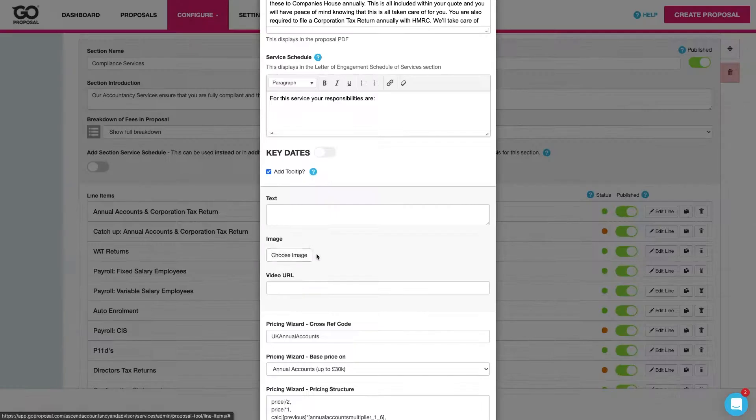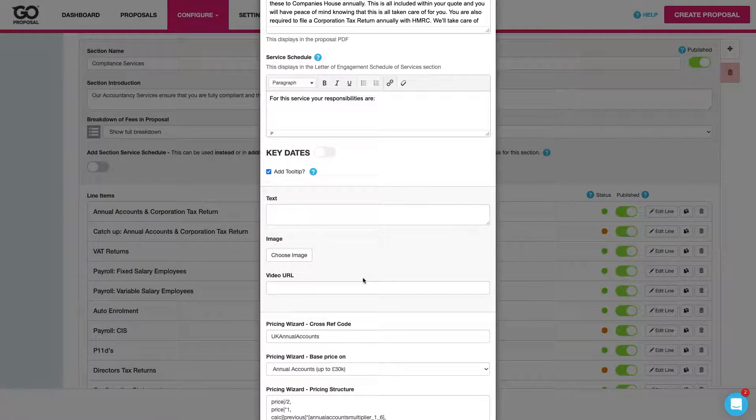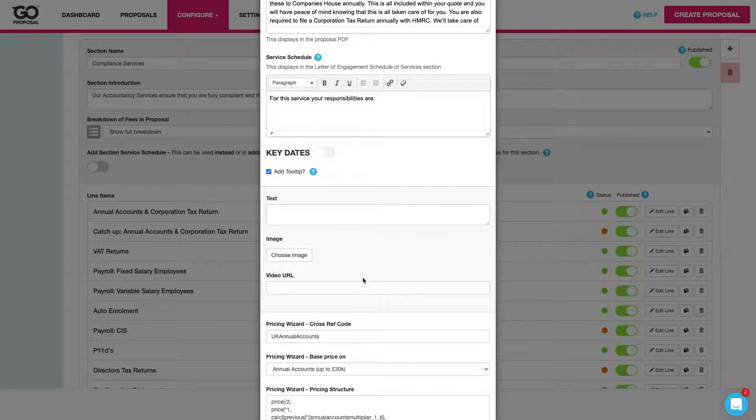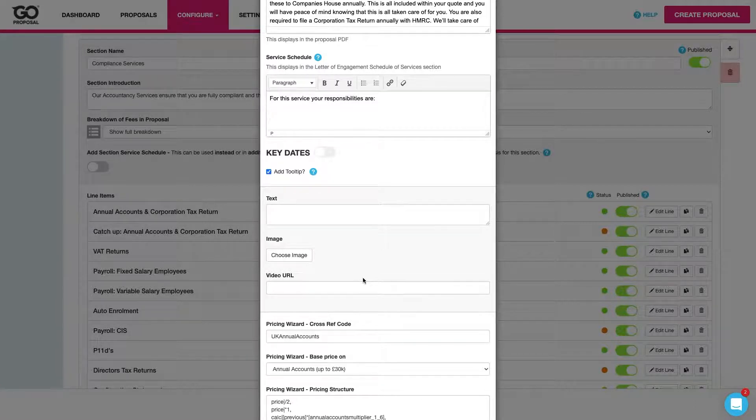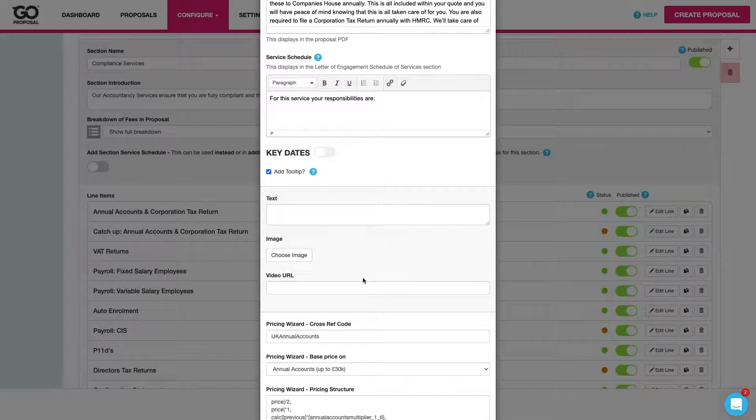Further down we've got our tooltip. We can pull through text, imagery or even a video URL to allow us to pull up content when we're with the client in the front end and aid with the sales process.